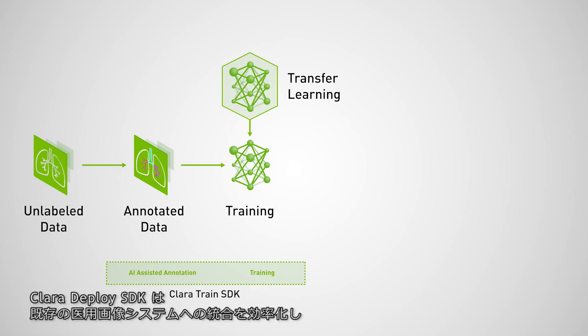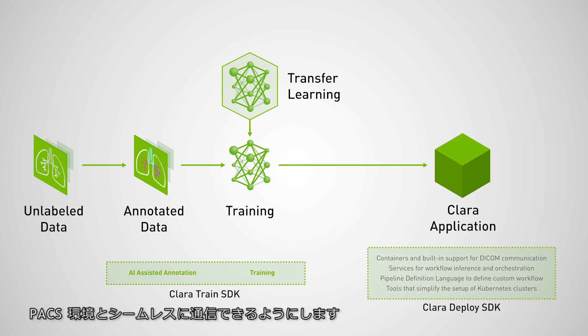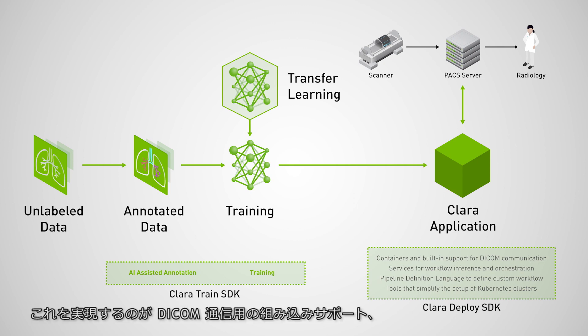The Clara Deploy SDK streamlines this process of integration into your current medical imaging system so that it can seamlessly communicate with your PACS environment.